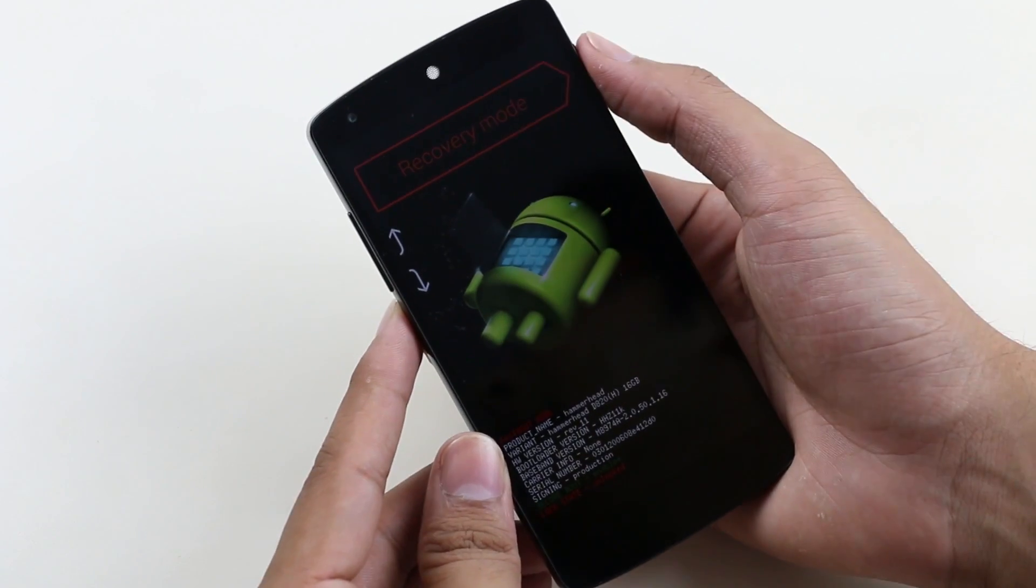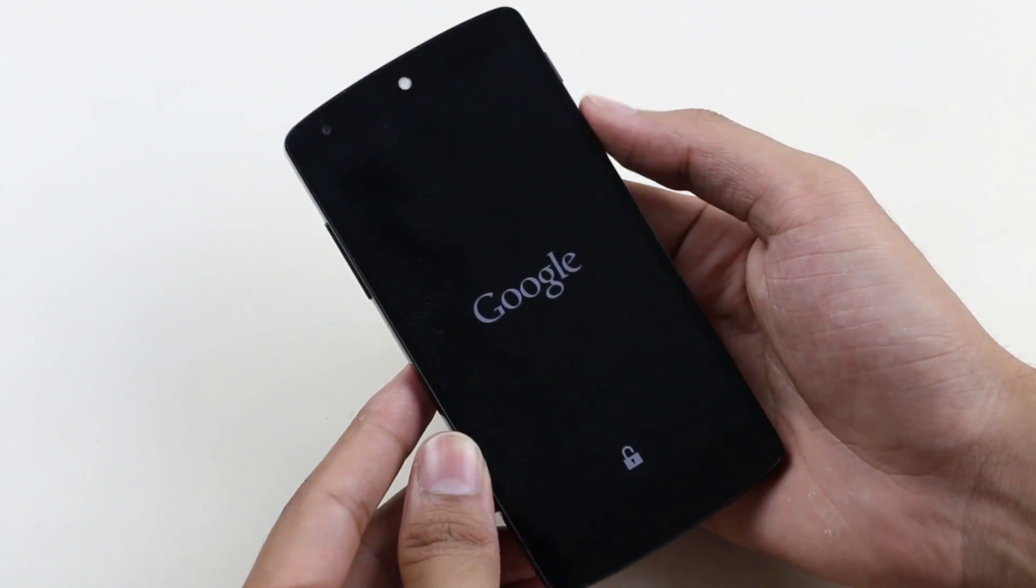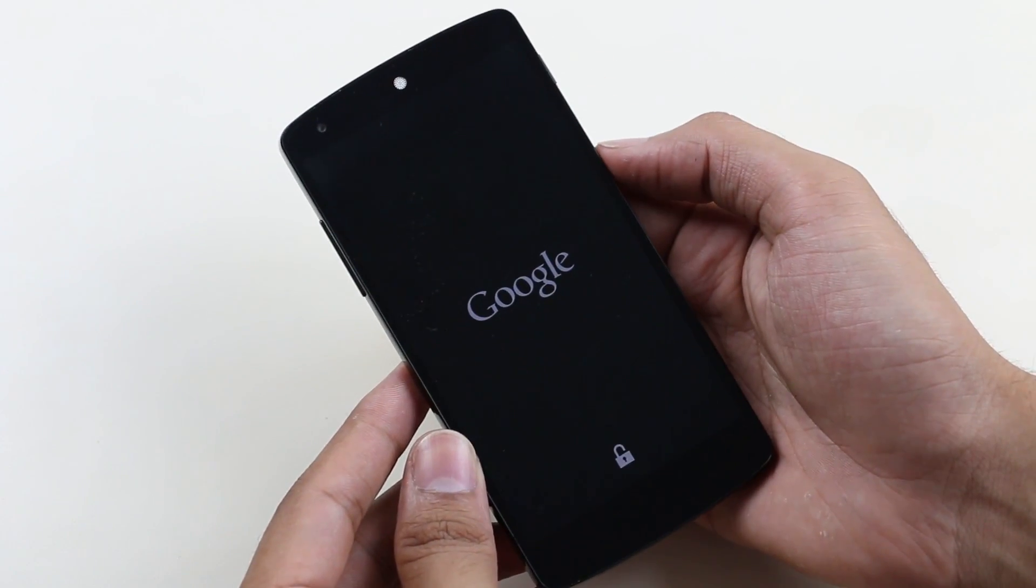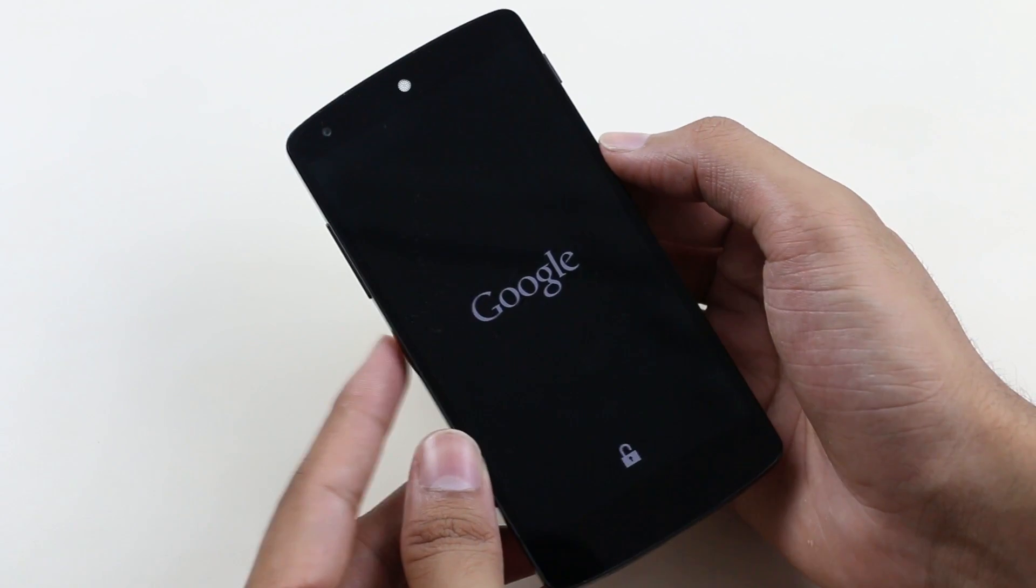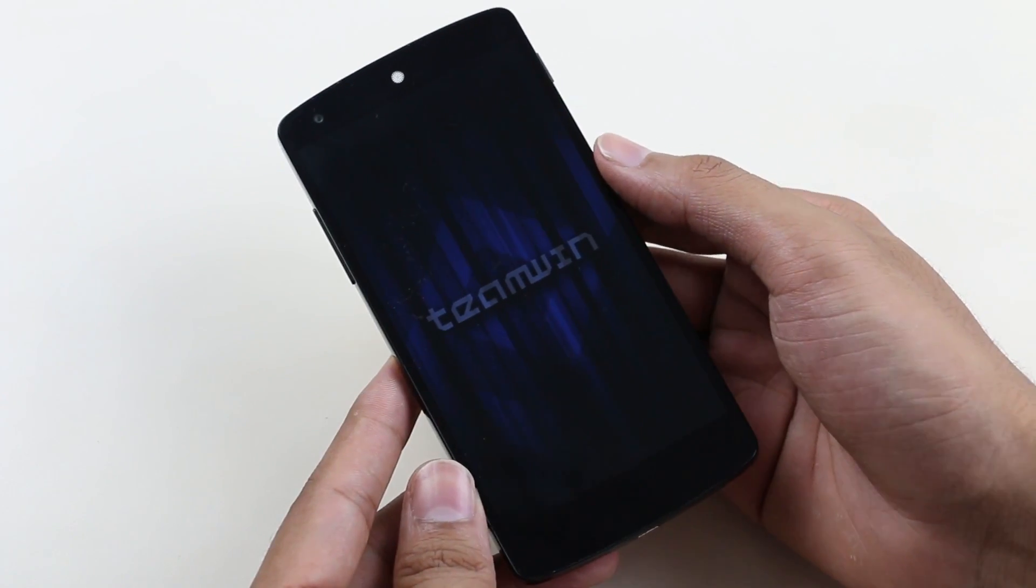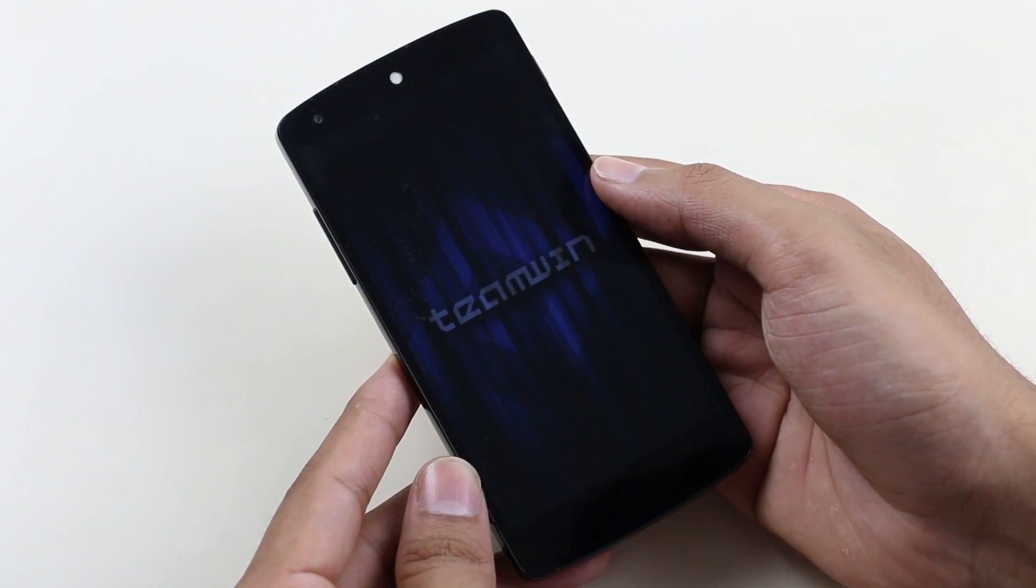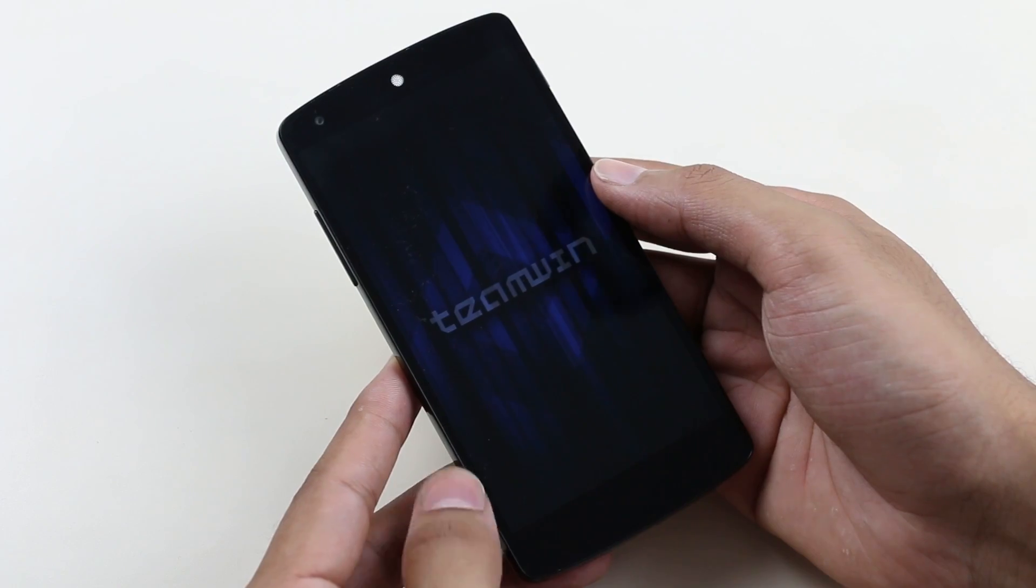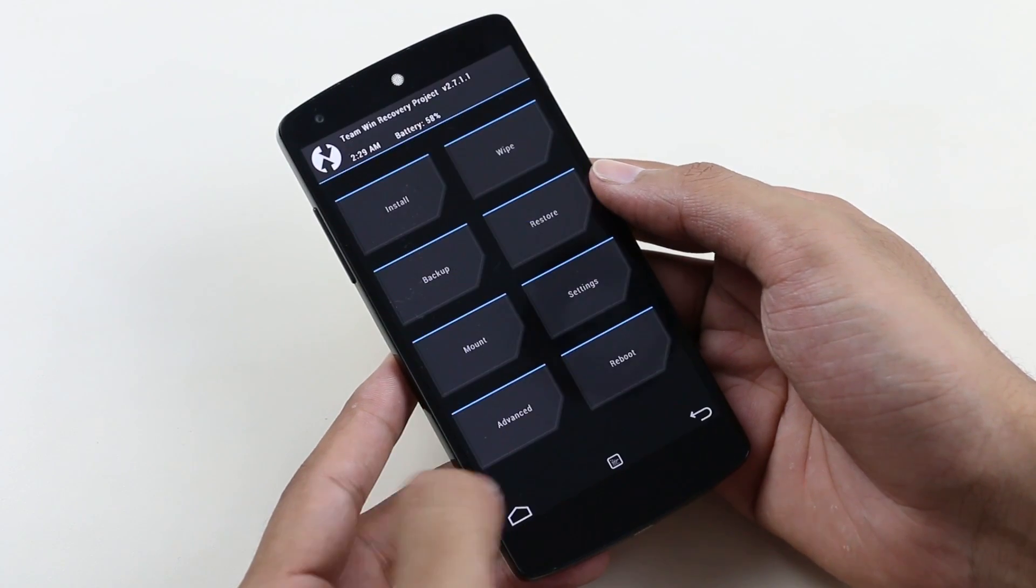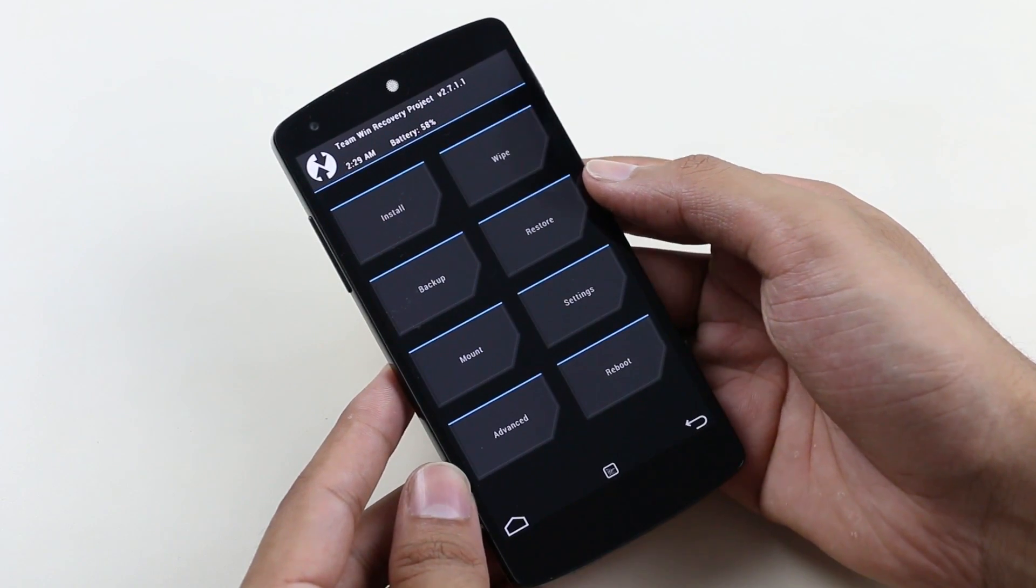This will take us to recovery mode. Once you are in recovery mode, go to wipe.